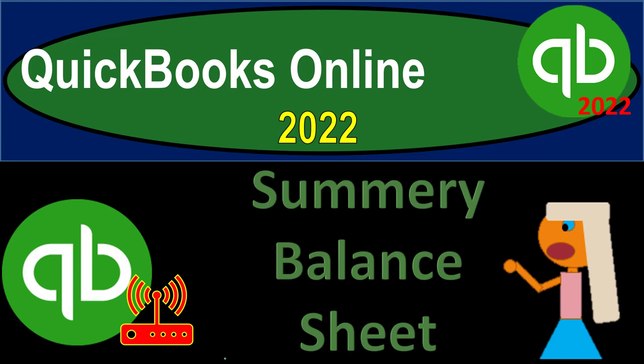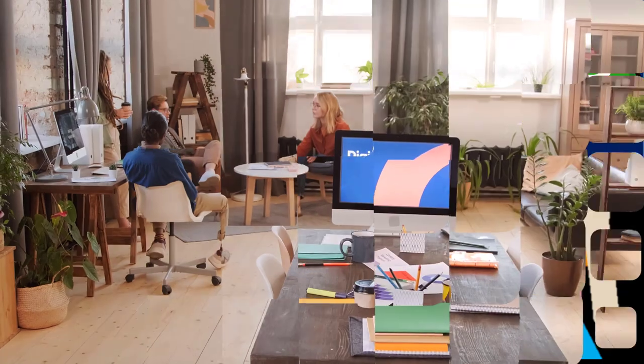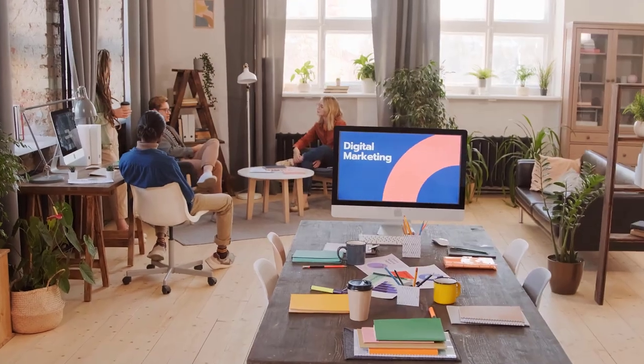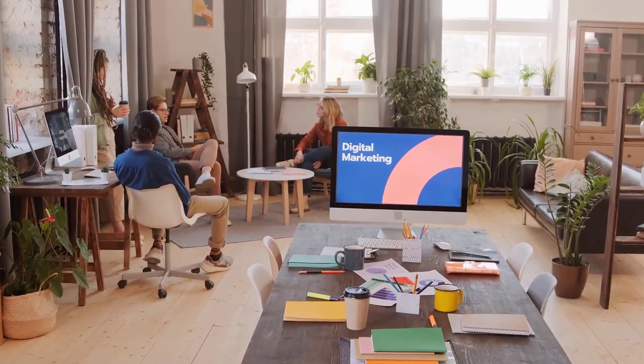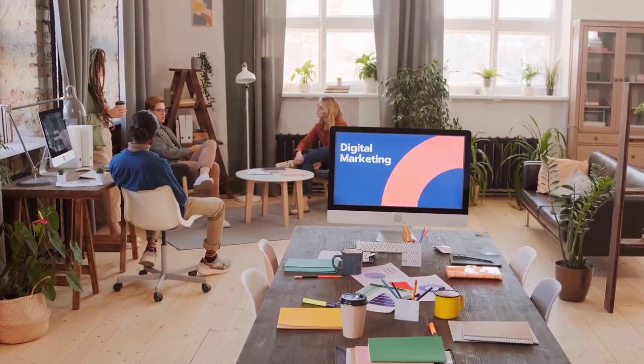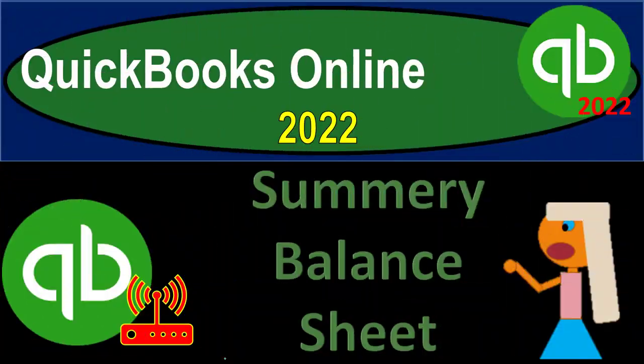QuickBooks Online 2022 Summary Balance Sheet. Get ready because it's go time with QuickBooks Online 2022.